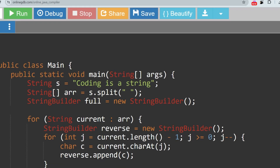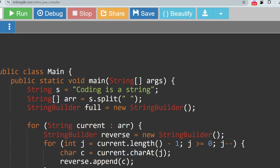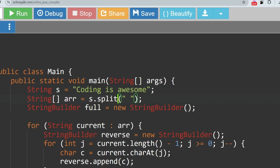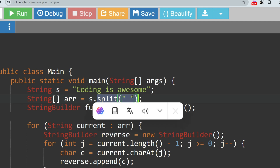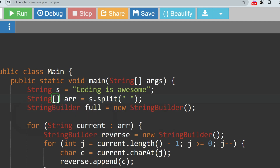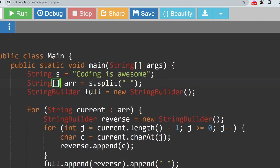Let's go to the Java solution. We store the string 'coding is awesome' which will be reversed. On the basis of spaces, we split the string — whenever a space appears, it is split and converted to an array. So 'coding', 'is', and 'awesome' — these three strings — are stored inside the string array.